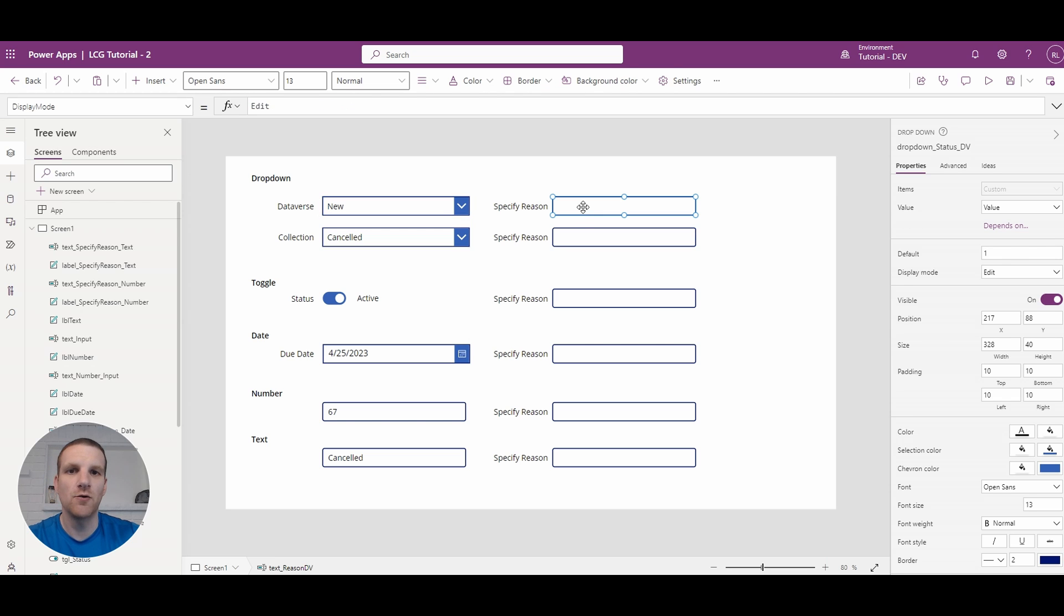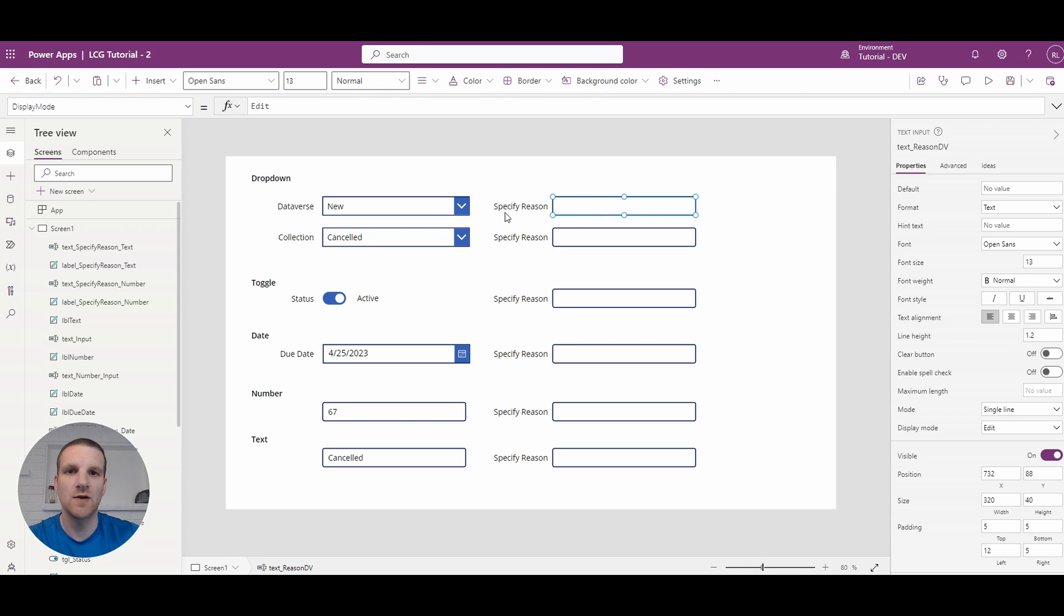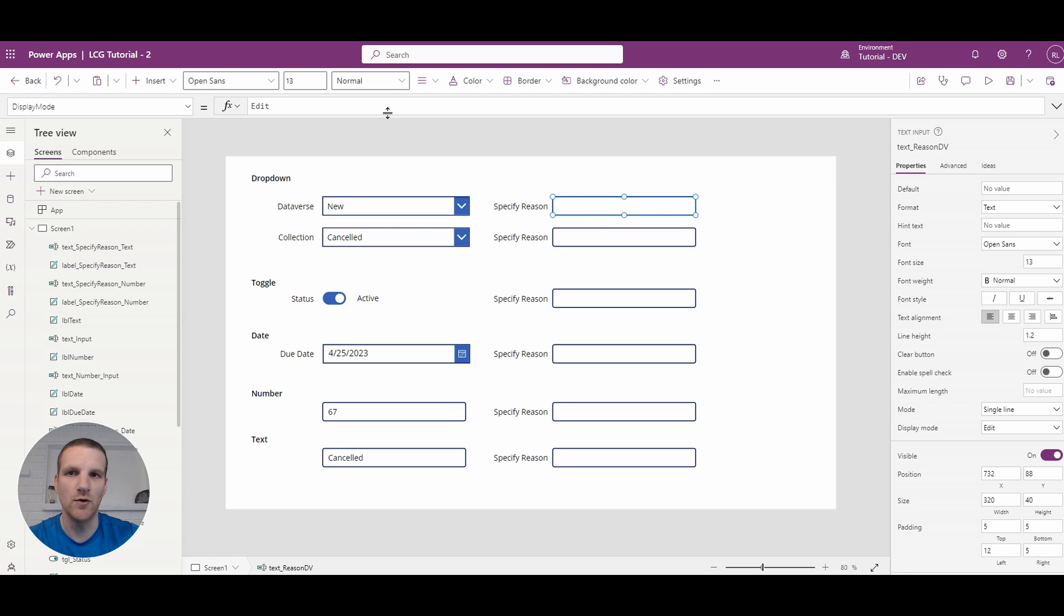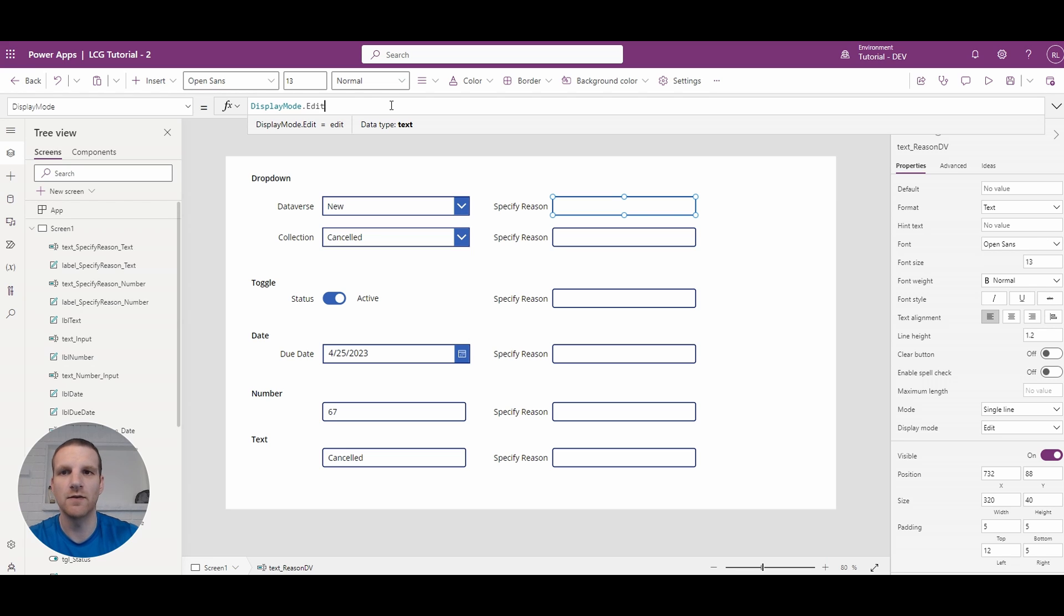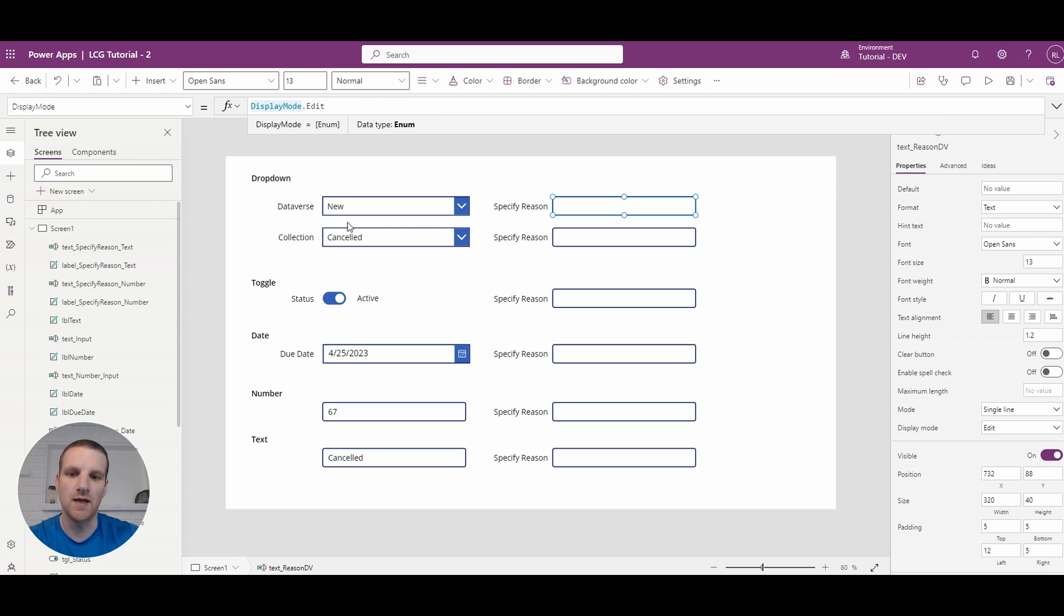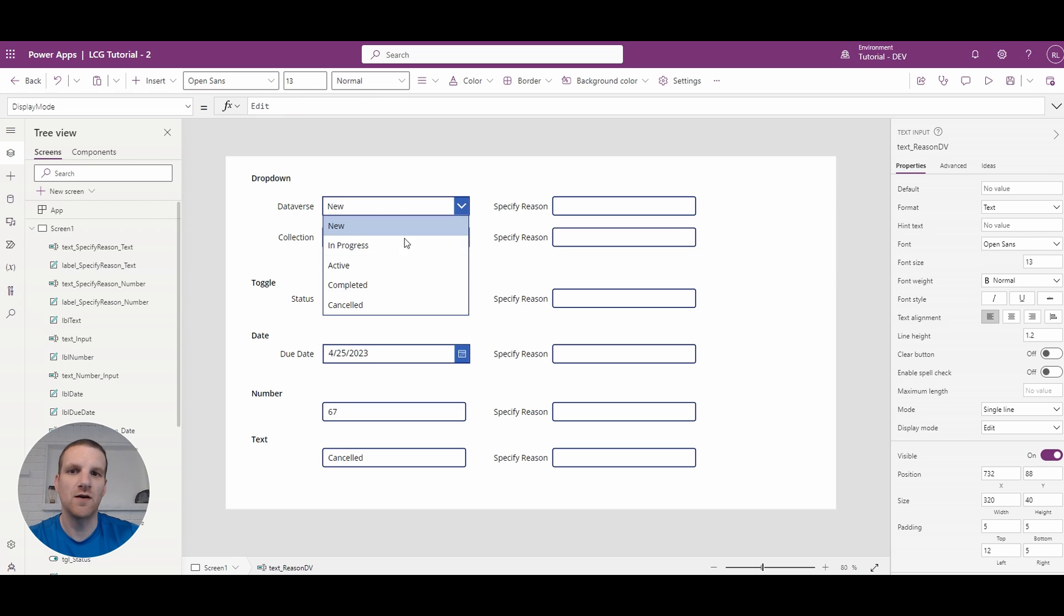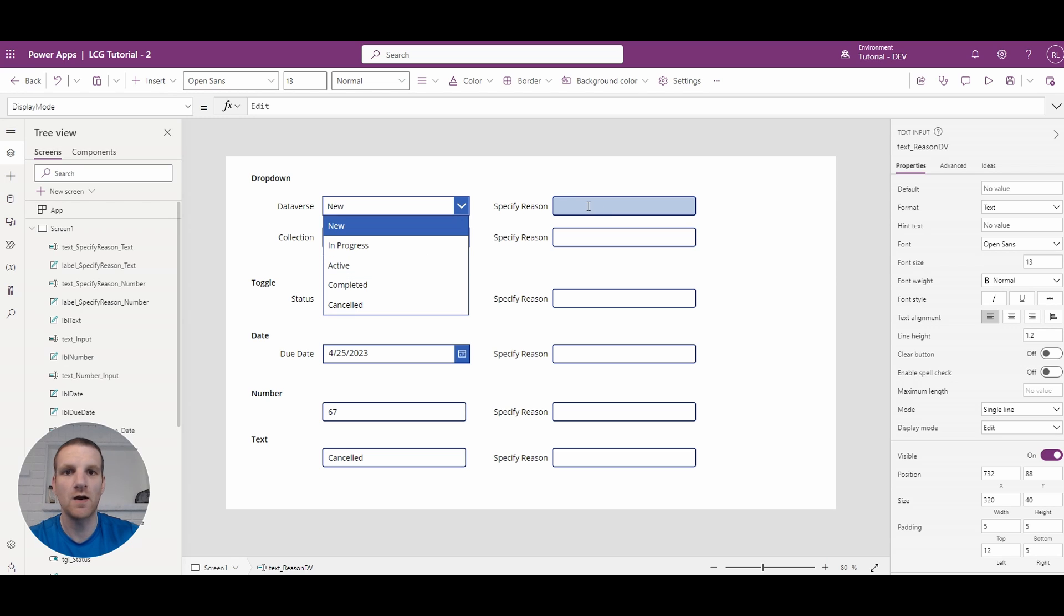So right now the specify reason text field beside it is currently just edit mode. So that's the default mode when you drop a text input or any field onto the form here that's an input. So what we're going to do is make a condition to say if this drop down field is canceled we will make this editable otherwise it's disabled.